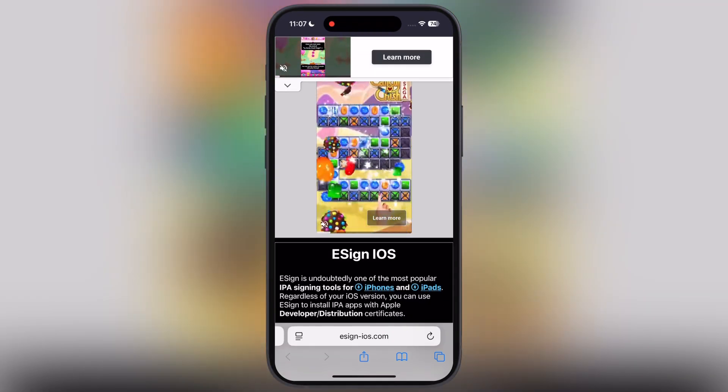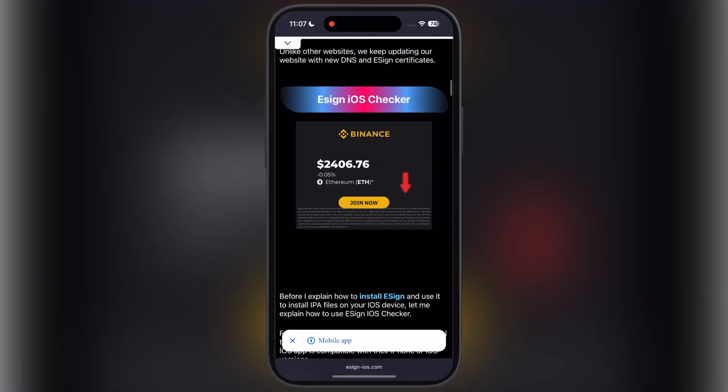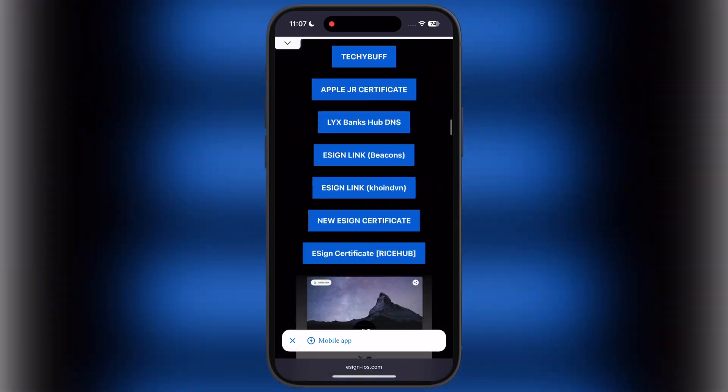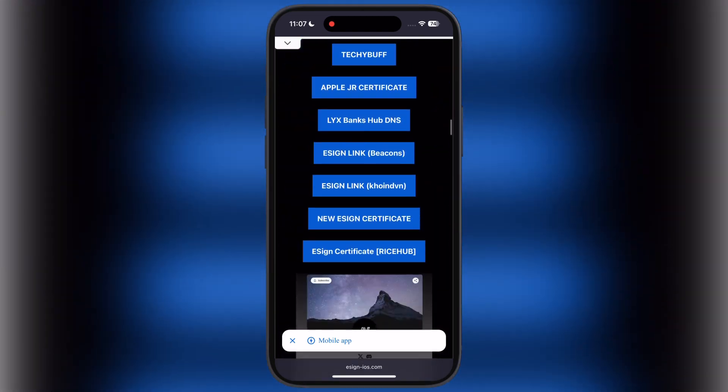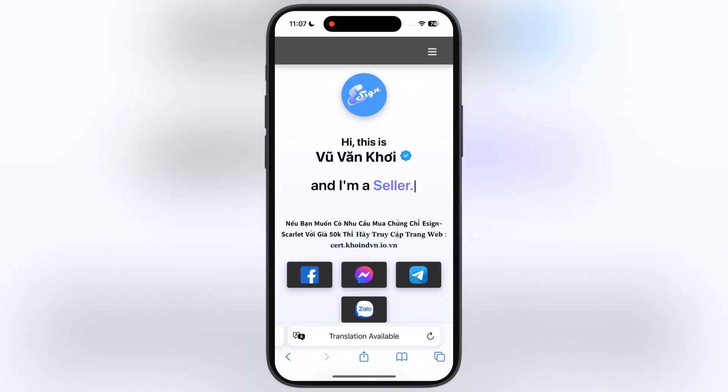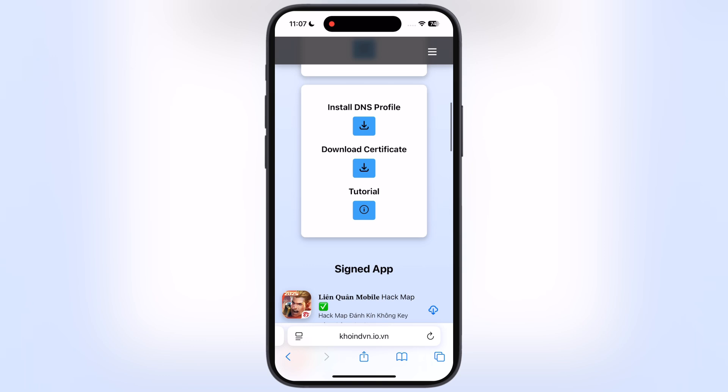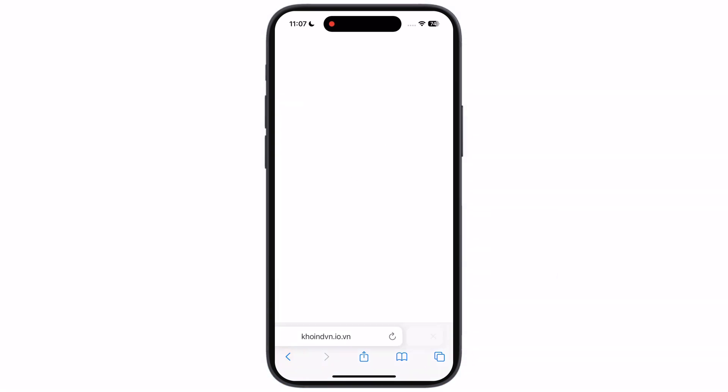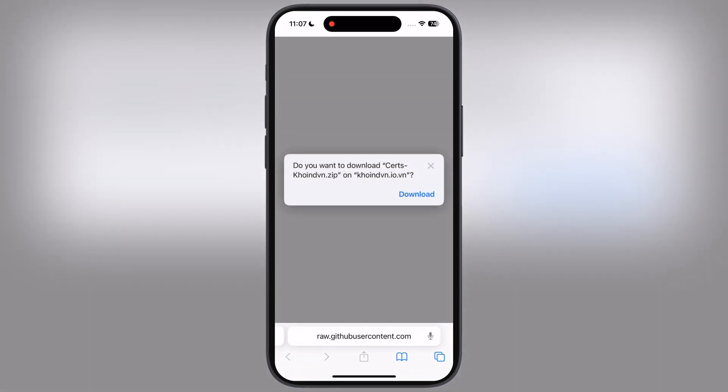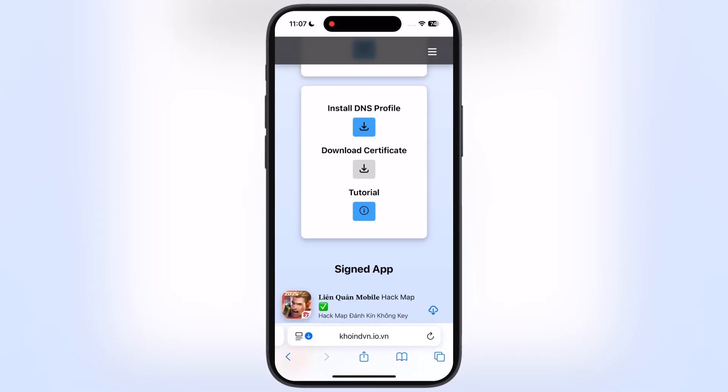Visit the eSign official website again, now scroll down and again visit the CoinDen website. Now scroll down and here you will see the download certificate button, tap on it, and download the certificate zip file on your device.